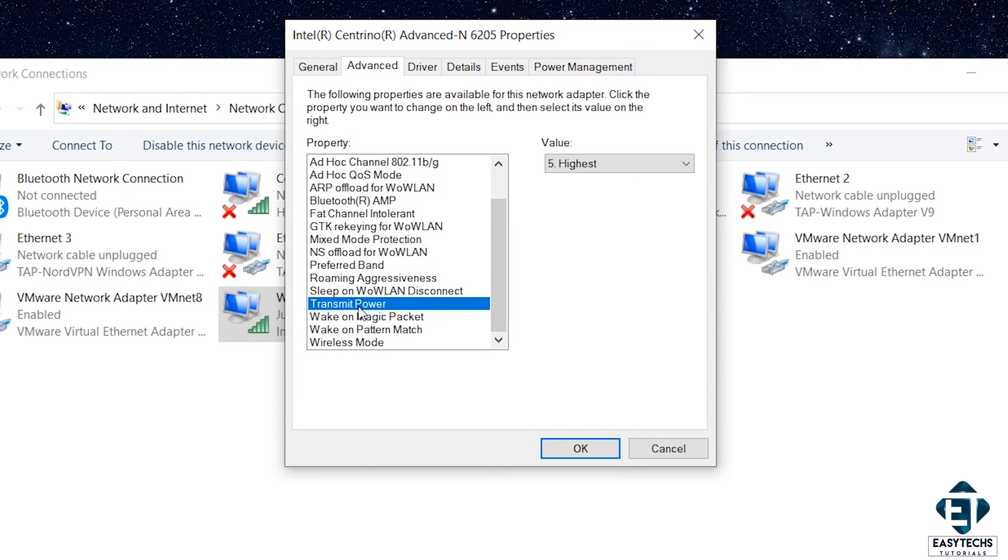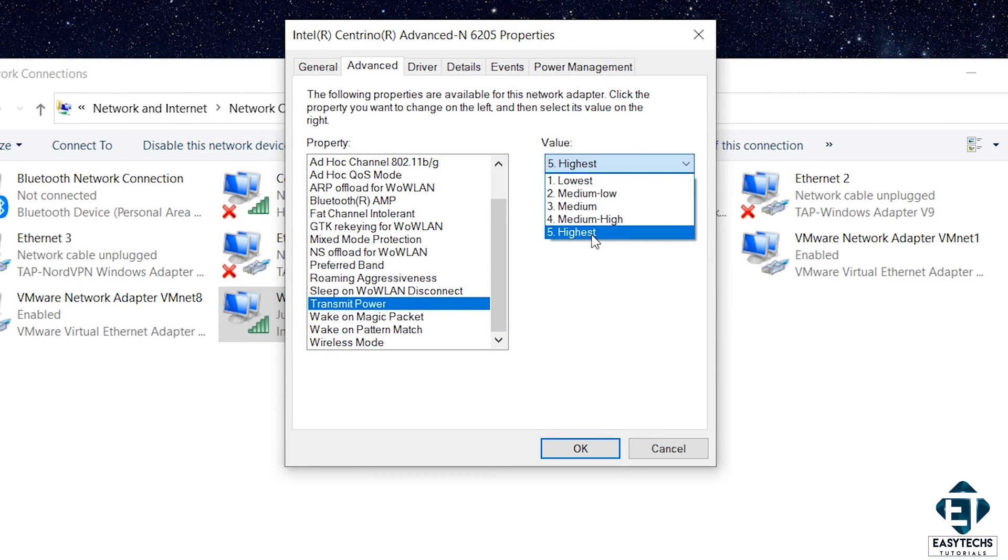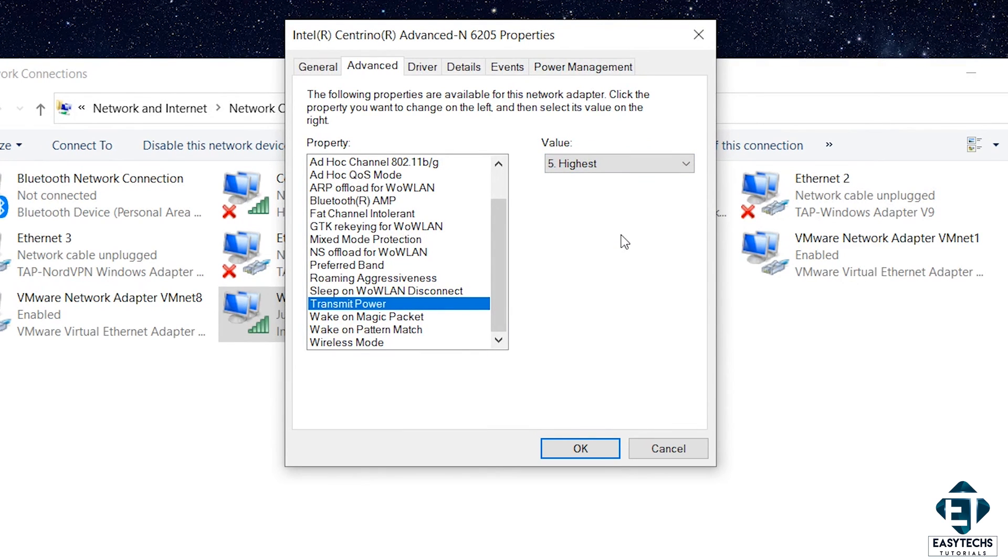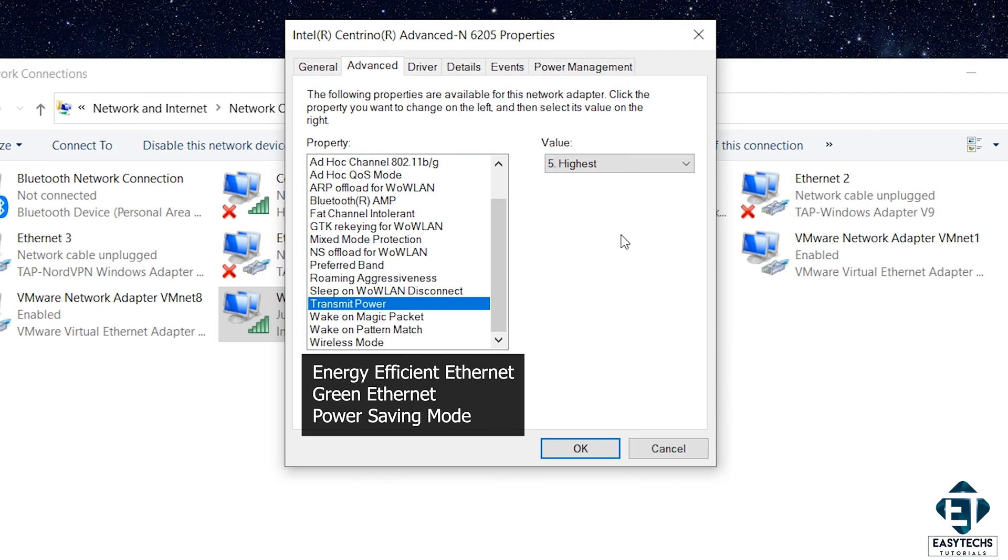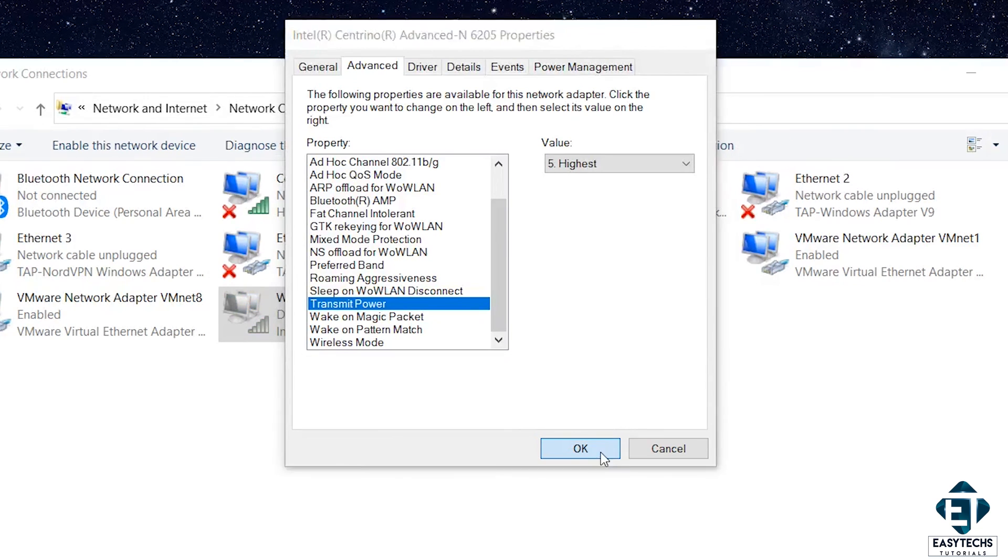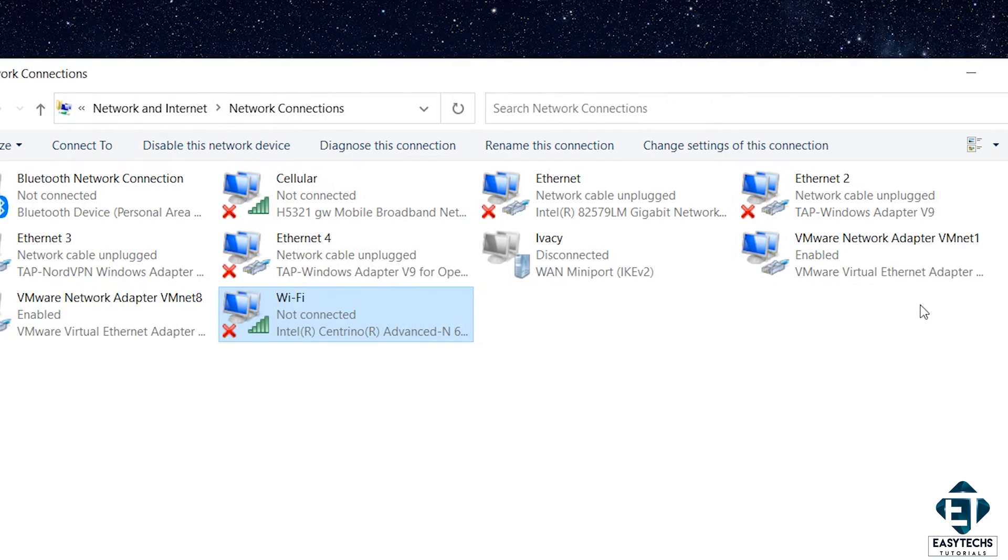Finally, we have this Transmit Power Level. Here, check that yours is set to Highest. If not, click on the drop-down and set the value to Highest. If you are using an Ethernet connection, you may want to also check for this Energy Efficient Ethernet, Green Ethernet and Power Saving Mode options and set all to Disabled. Then, click on OK and save all the settings.